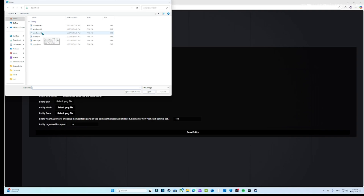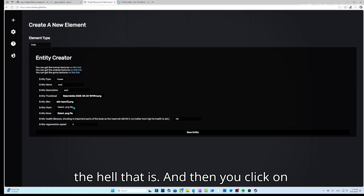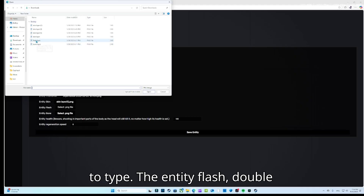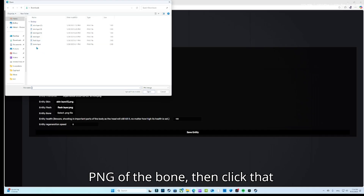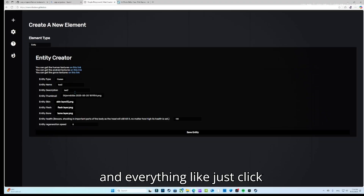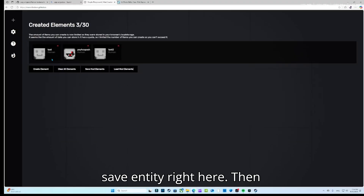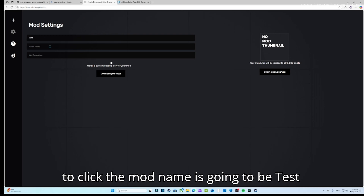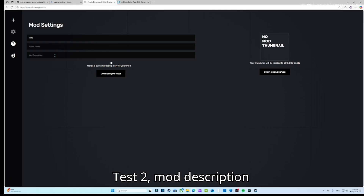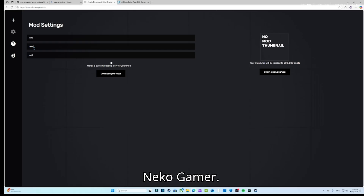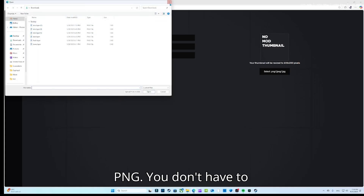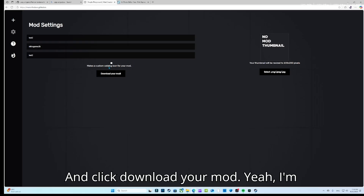Go to Select PNG, then select the skin layer you saved. Click Select PNG File for the entity flesh — that's the skin. Then double-click on entity flesh, select the PNG for the bone. Click Save Entity right here. Then open Settings: mod name is 'test two,' description 'test two,' author 'Nico Gamer 2K.' Then click Download Your Mod.